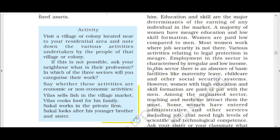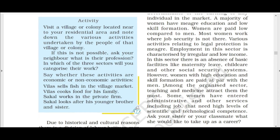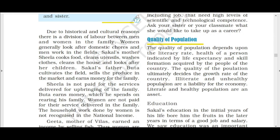Among the organized sector, women are attracted to teaching and medicine. Some women have entered administrative services like IPS and IES, requiring high levels of scientific and technological competence. The quality of population will be seen in the next part of the video.